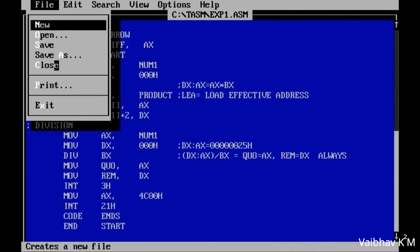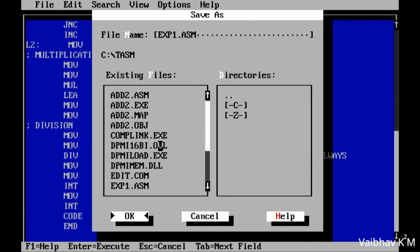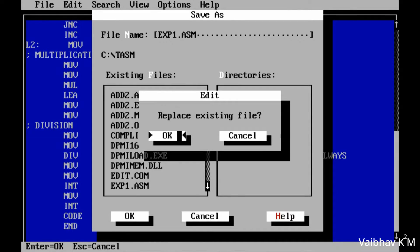Once your code is ready, go to Save As and save the file with the name followed by the '.asm' extension — for example, 'exp1.asm'. The .asm extension is important. Then hit Enter.